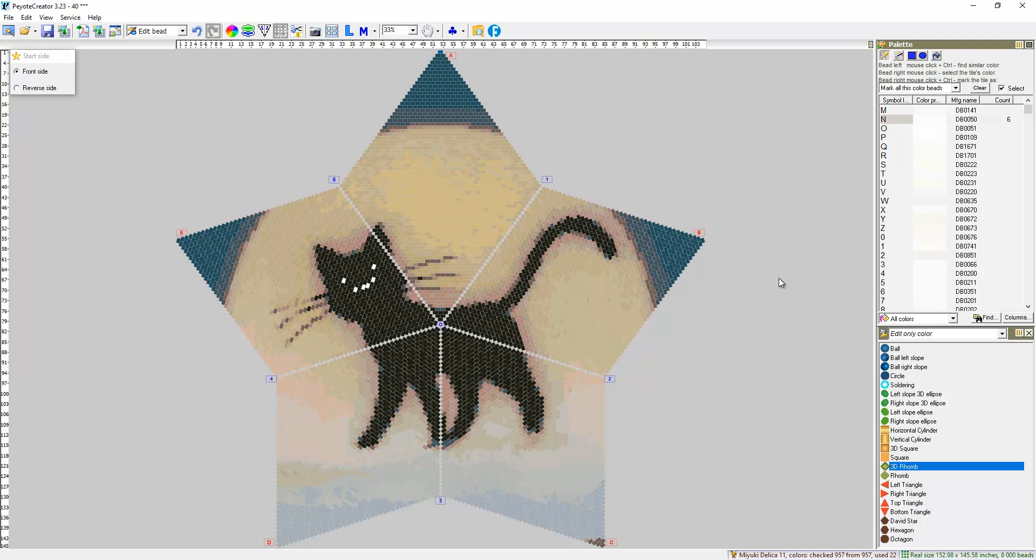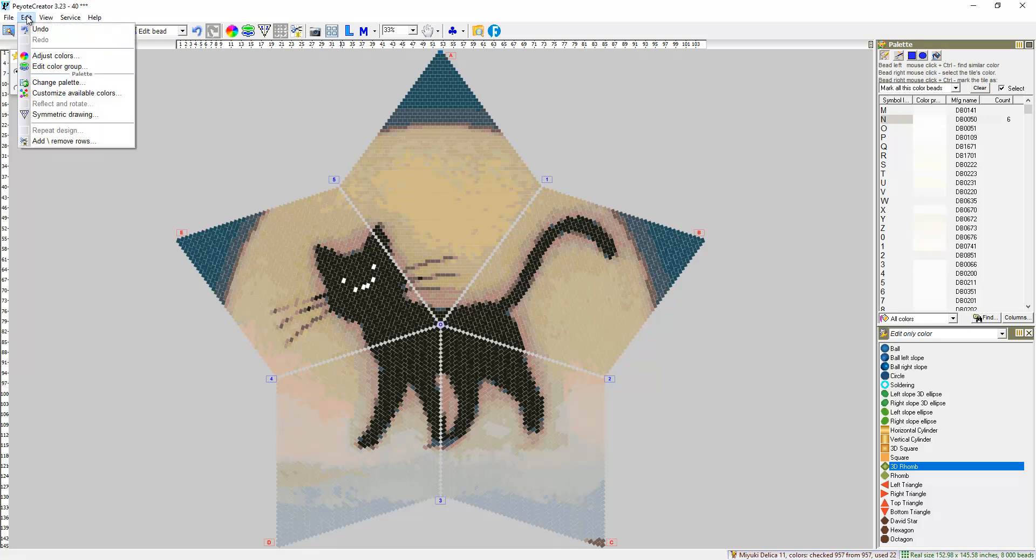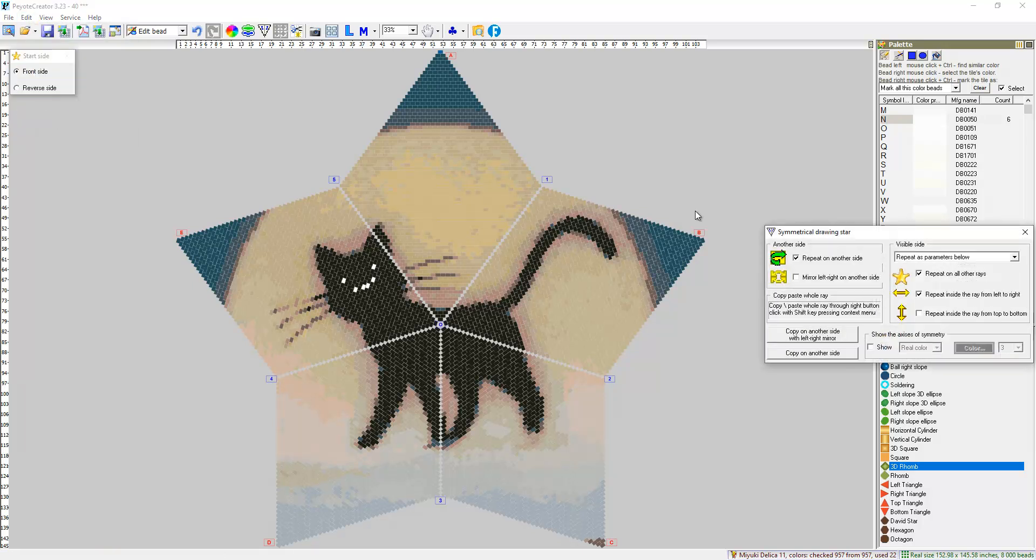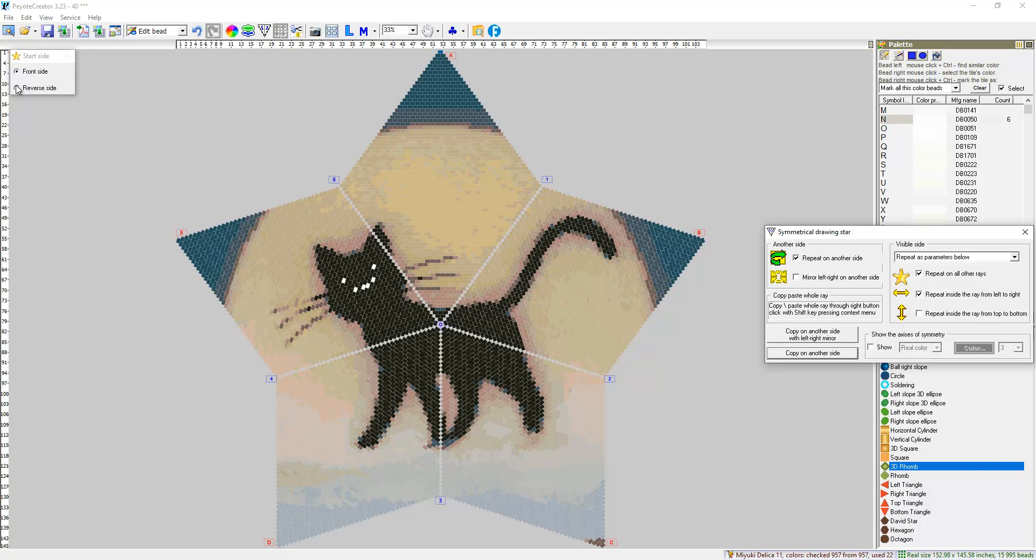Now we can repeat the same on other side of the piotr star. Edit, Symmetry, Copy on another side. So, front side, reverse side are the same.